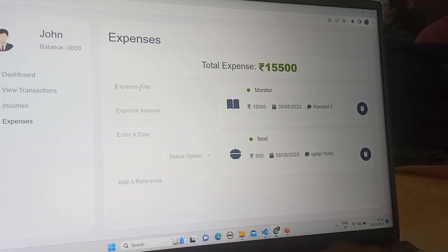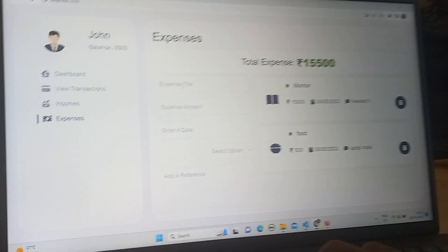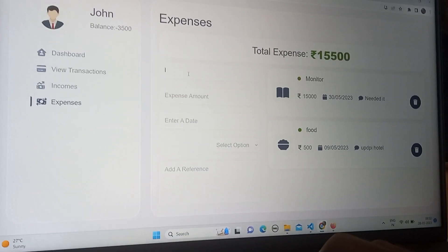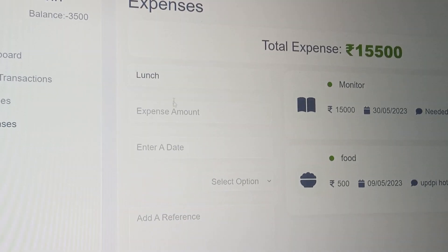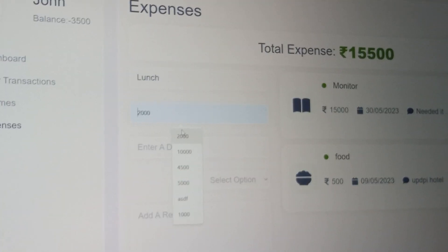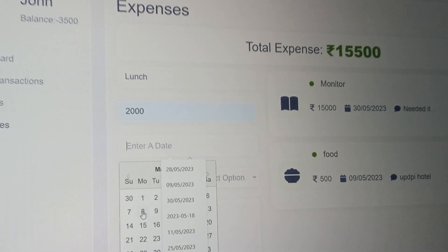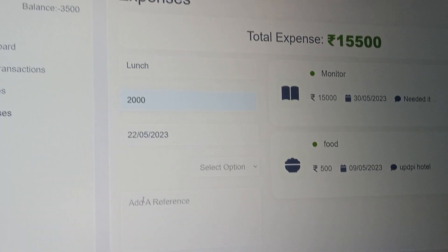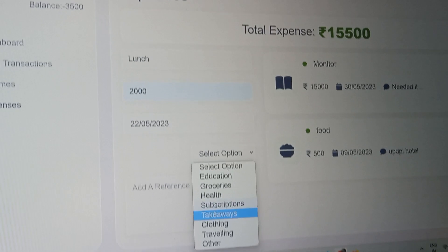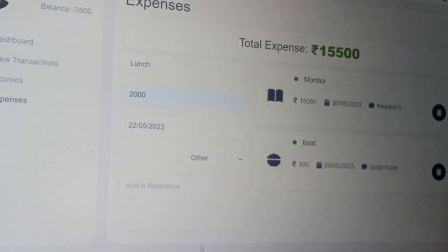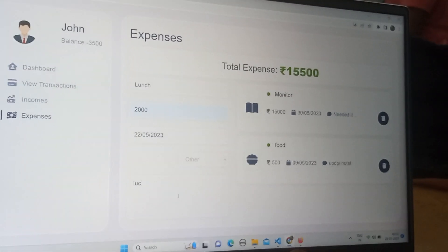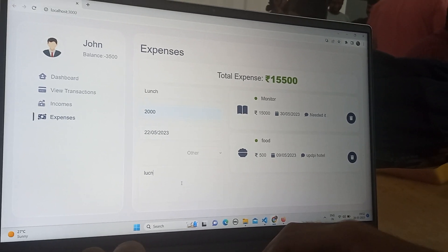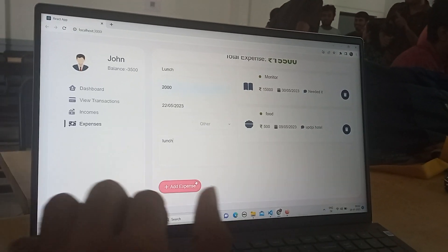He can enter the expense title, expense title such as lunch, amount of rupees, and date, and he can select an option like others, some reference. So he can add that expense.